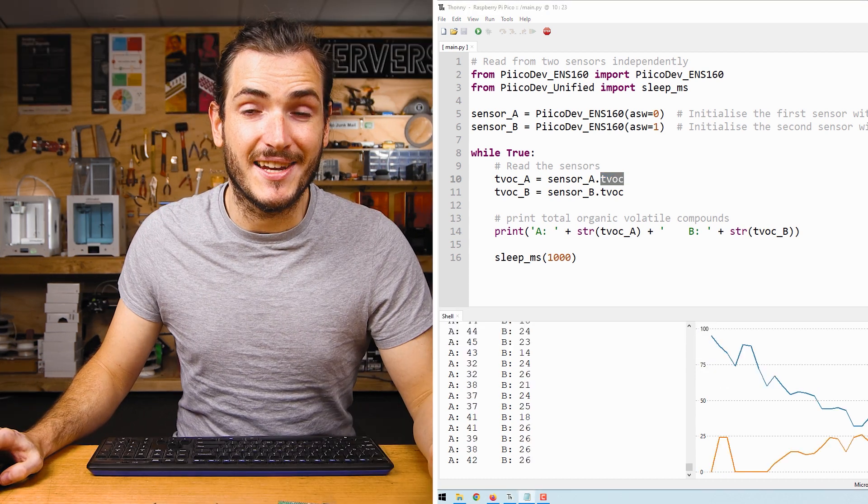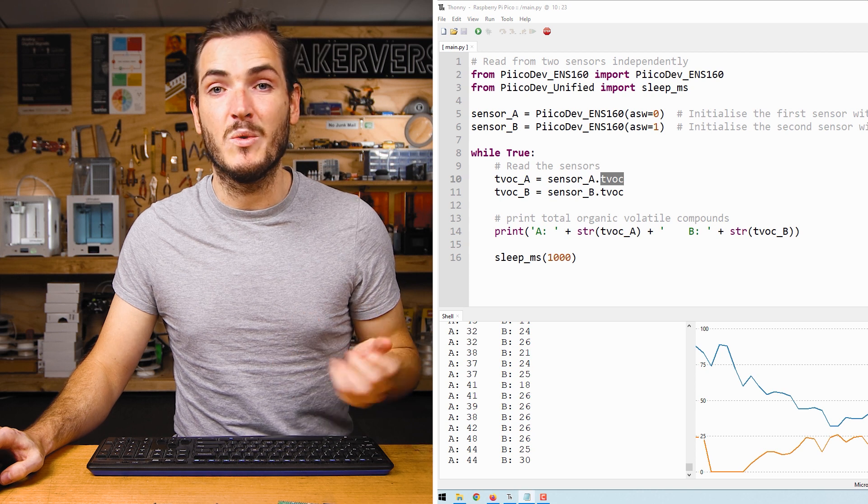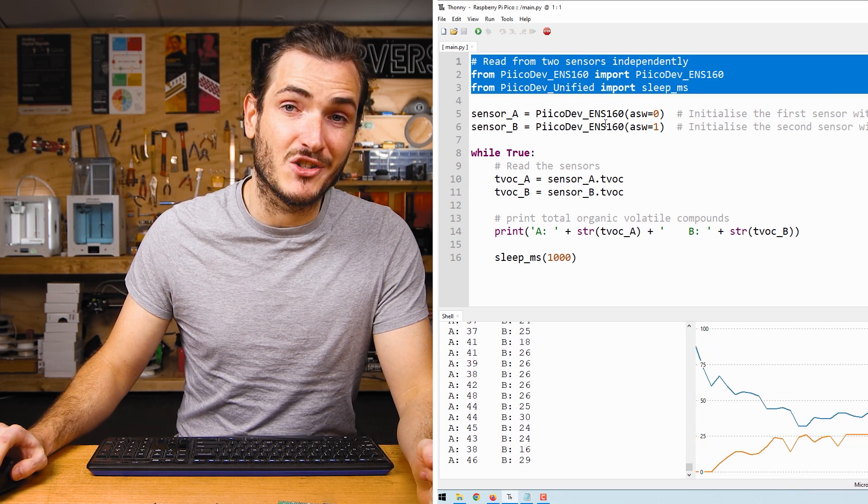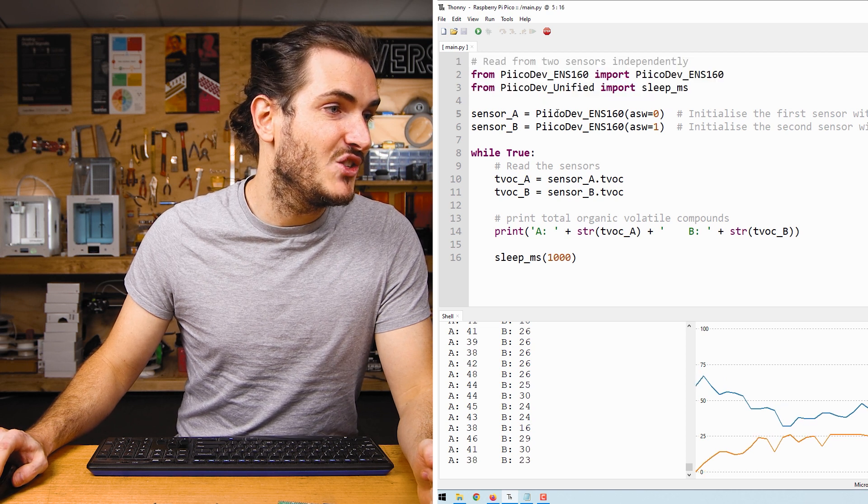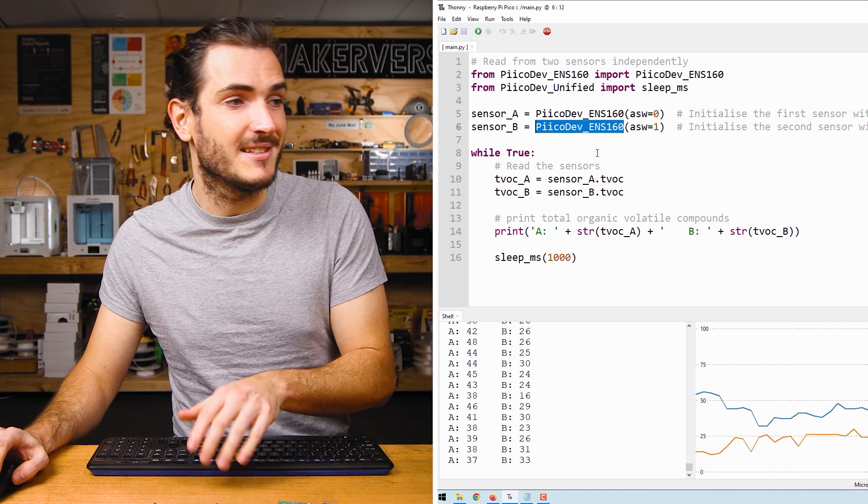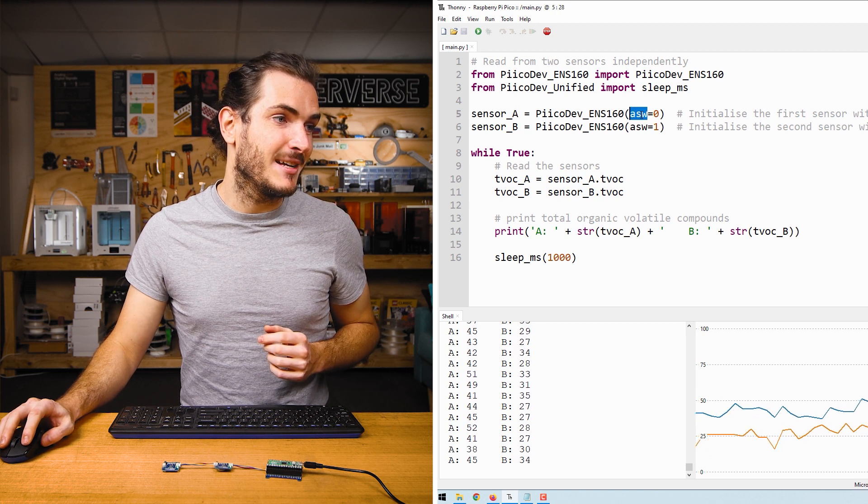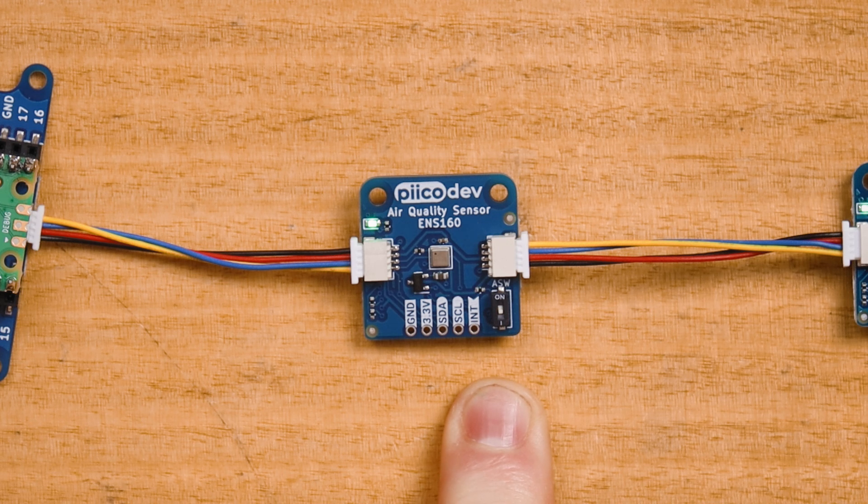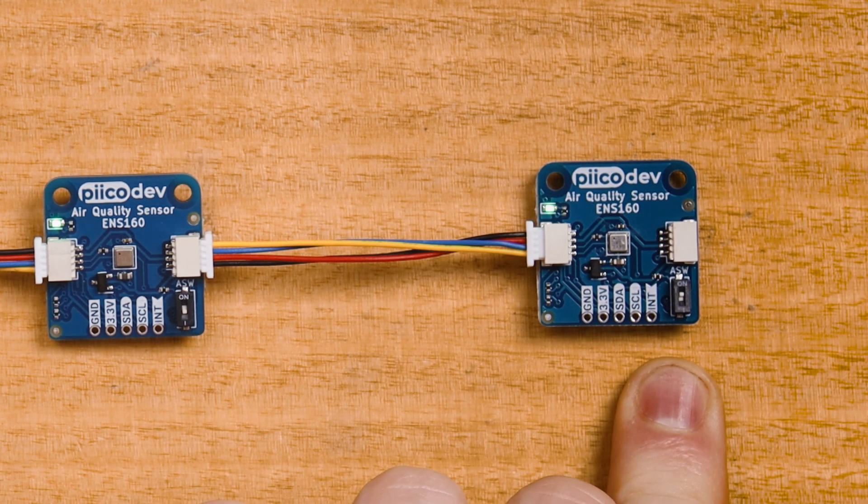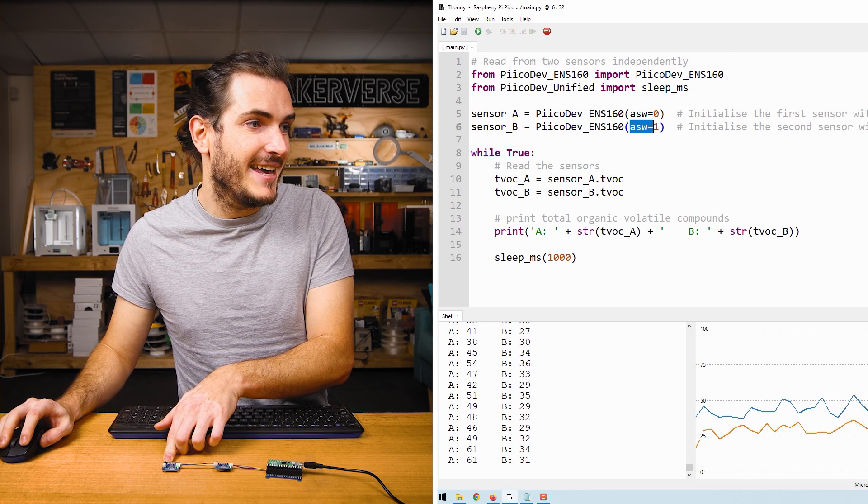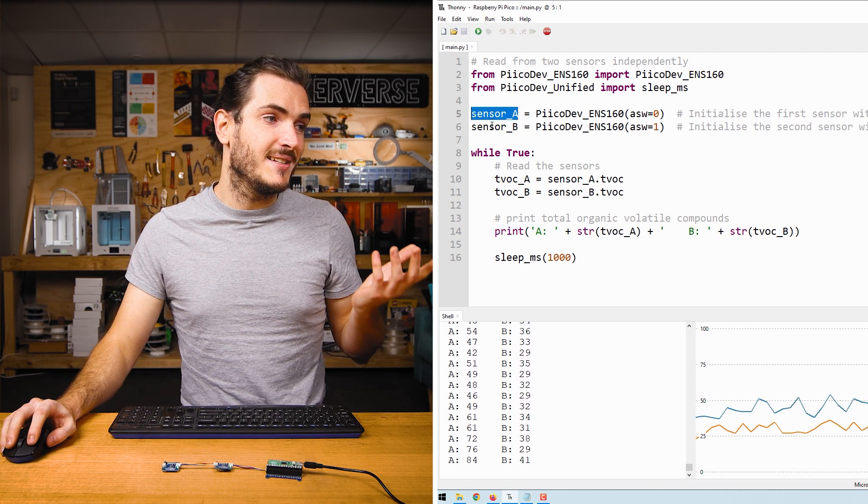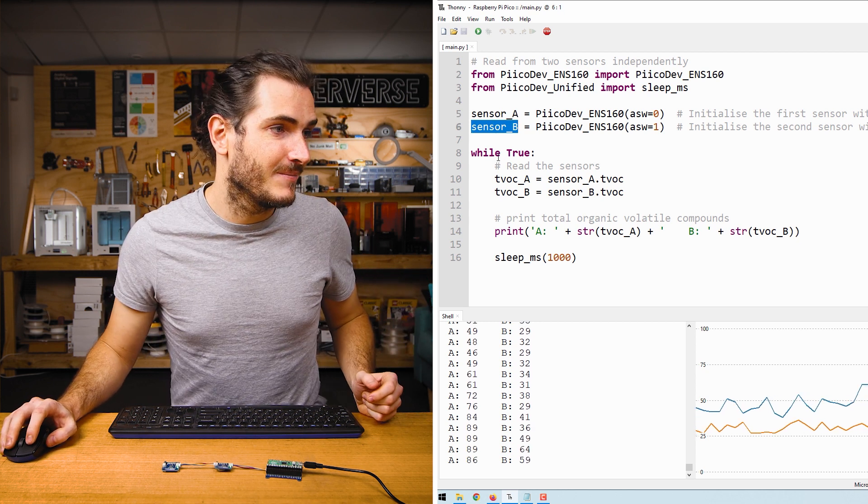To do this in code, we just need to initialize each sensor with the ASW argument. We can see we have similar imports at the top of the script, but now we have two initialization functions for these sensors. The first sensor, sensor A, has ASW equal to zero. That is the first sensor with the address switch off. For the second sensor, sensor B with the address switch on, we pass in ASW equals one. And now we have two instances of a PicoDev air quality sensor in the code.